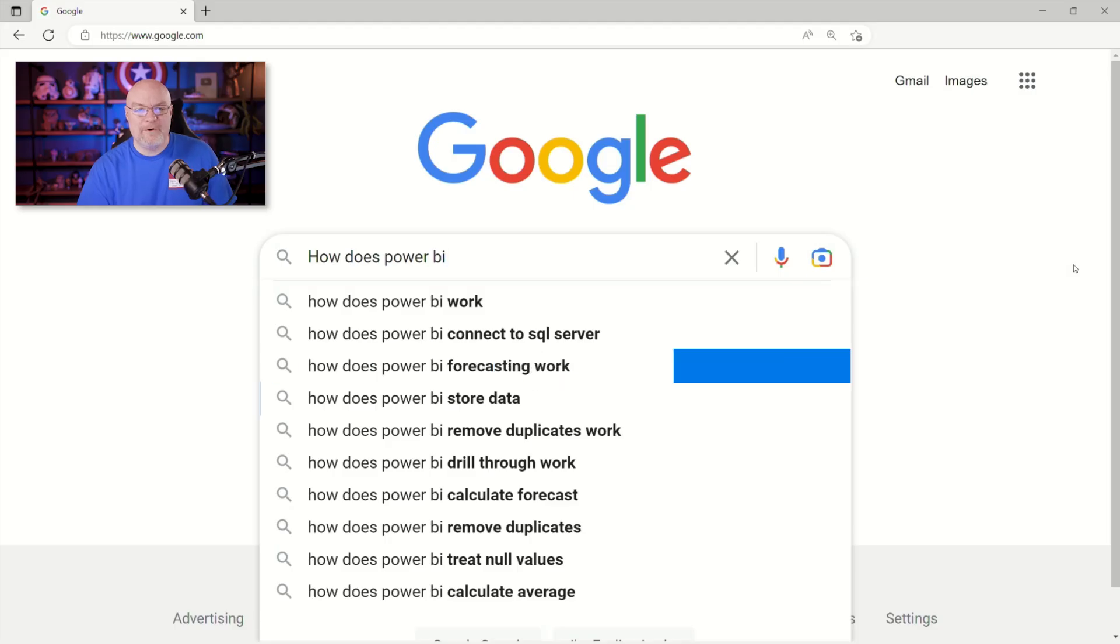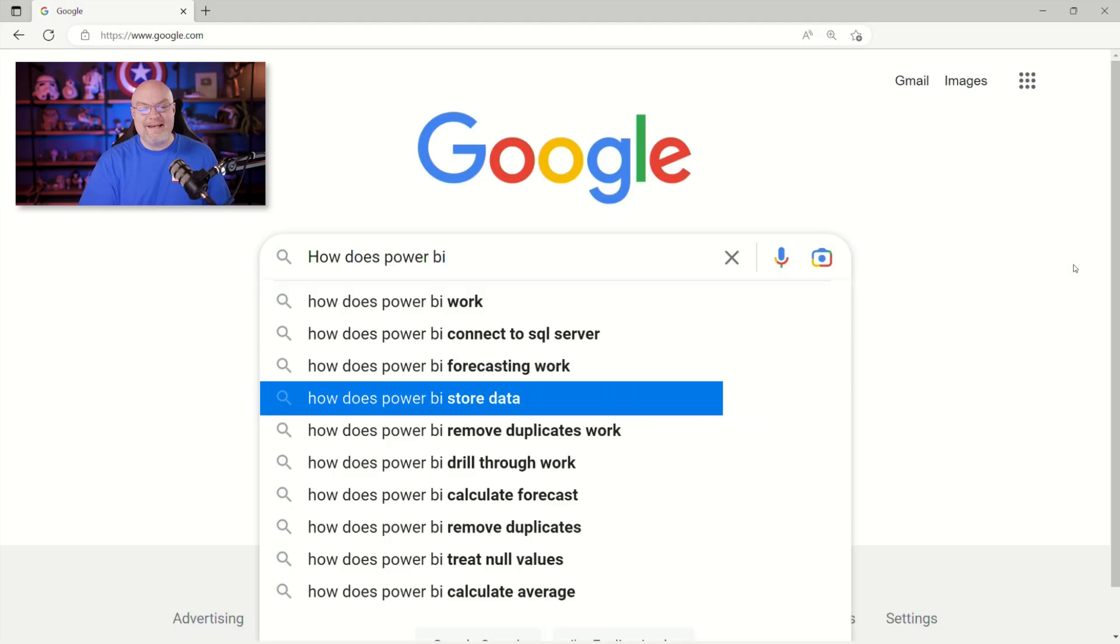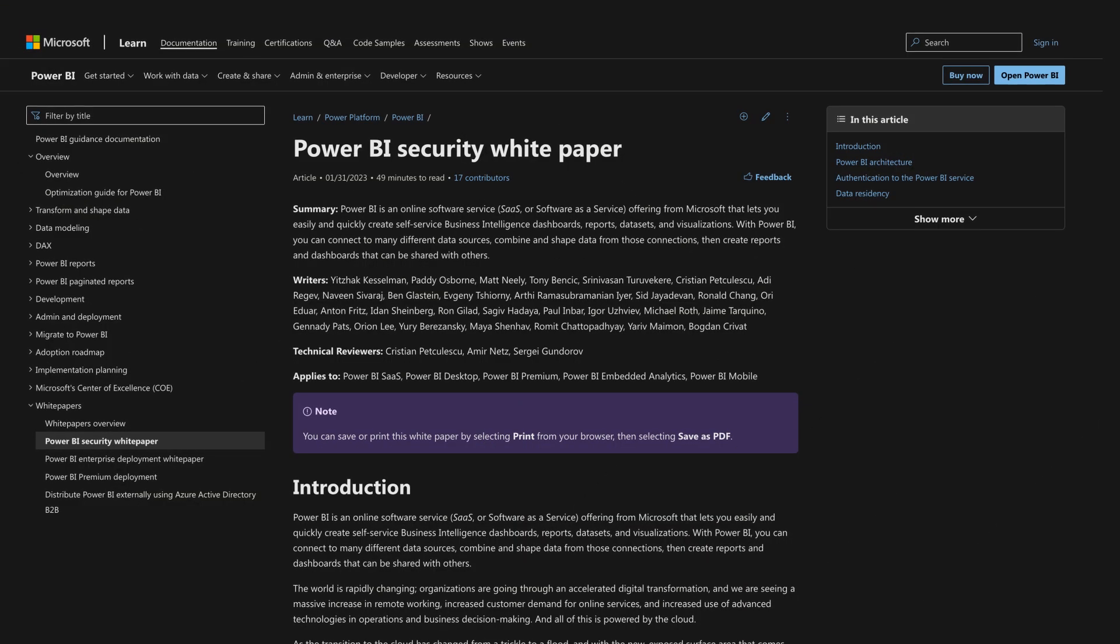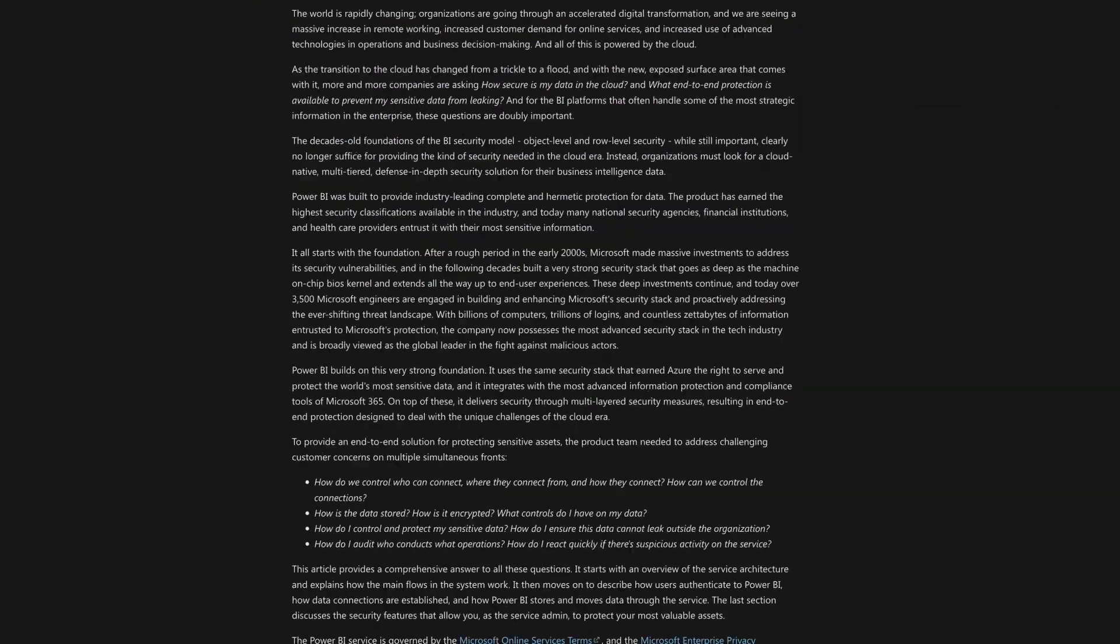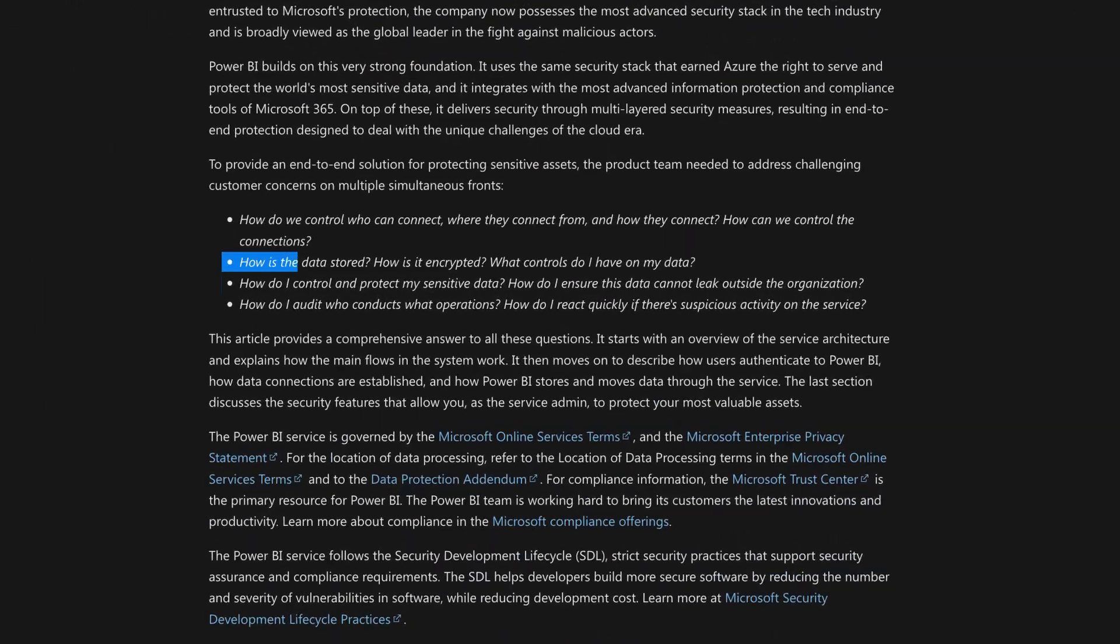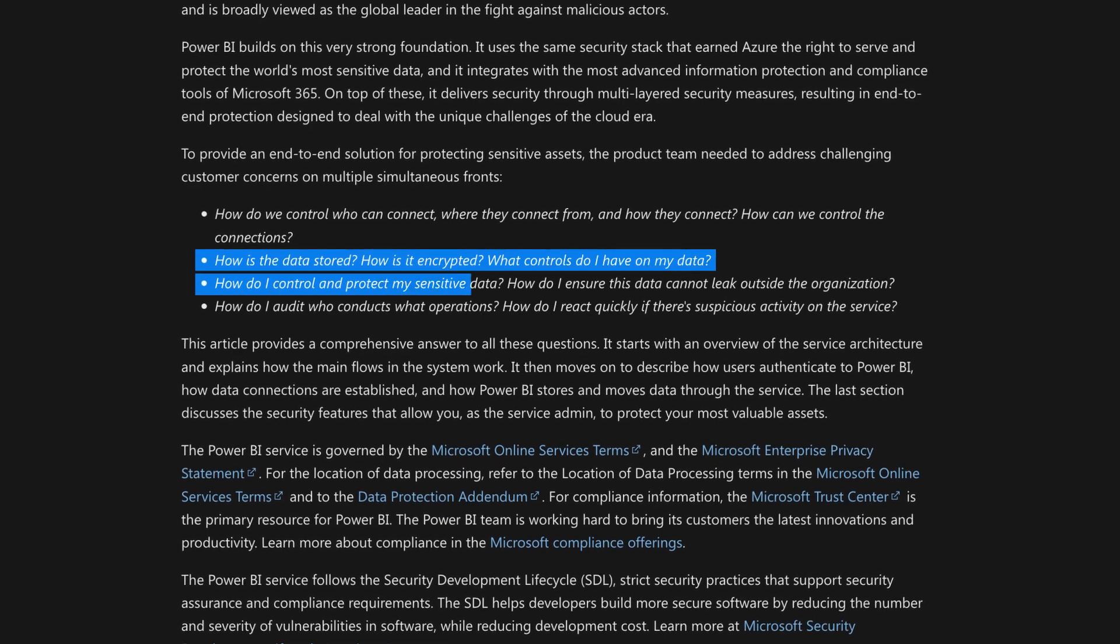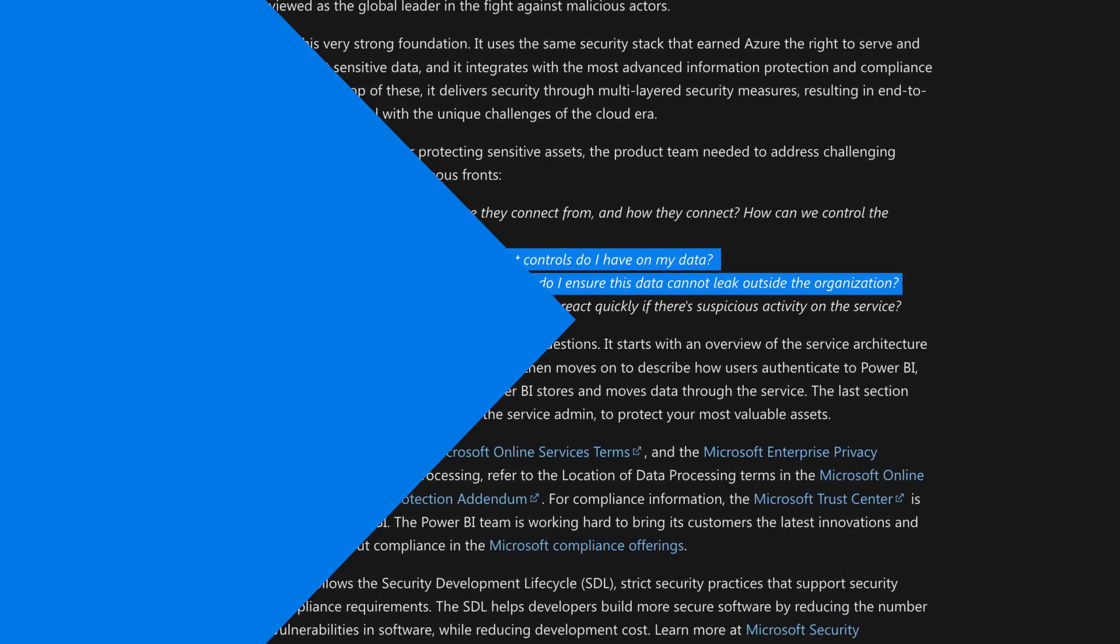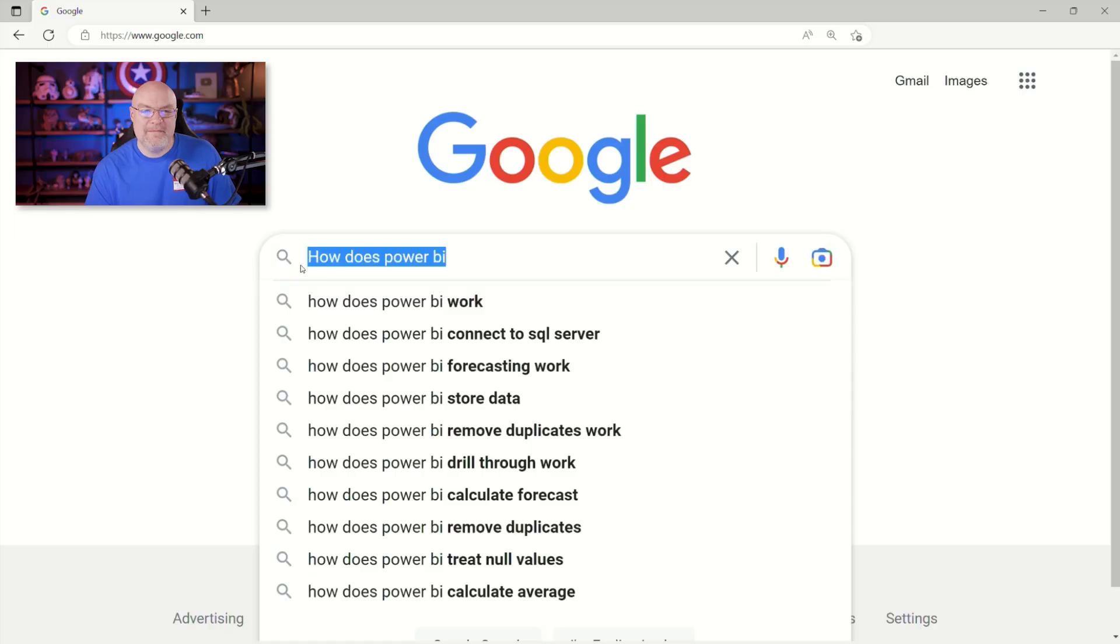How does Power BI store data? So I'm going to link also to the Power BI security white paper, which goes into all of the details about where data is stored. It's going to use the Azure infrastructure. So it's going to use Azure data lake storage as part of that. There is encryption that goes on for data at rest. You can learn all about those details in that security white paper.